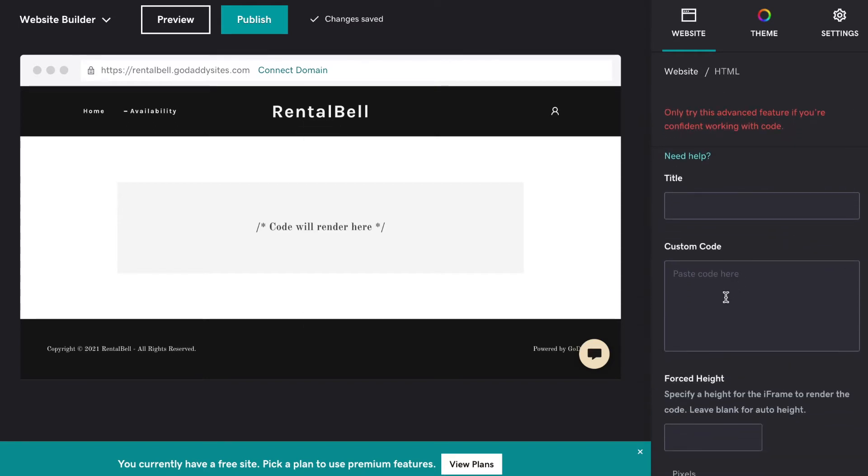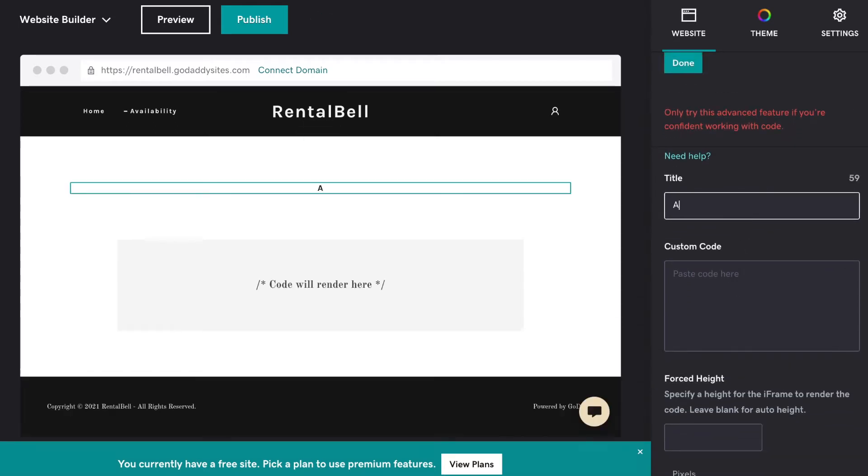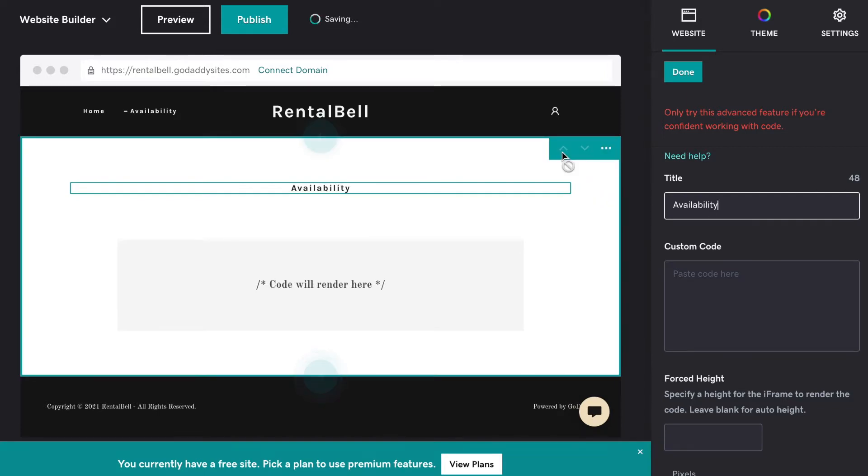Here's where I'll add the custom code for the availability calendar. So I'll create a title. Now I go into RentalBell.